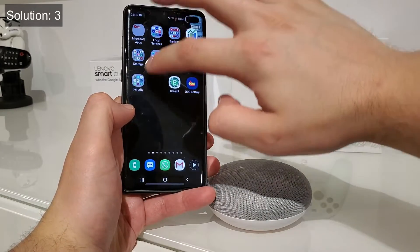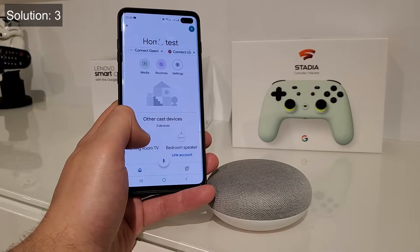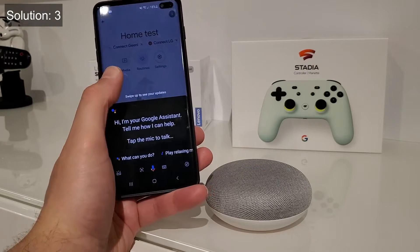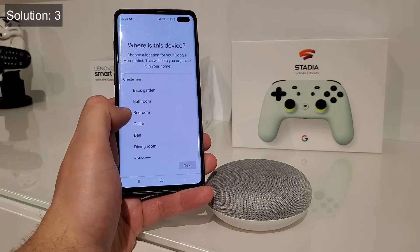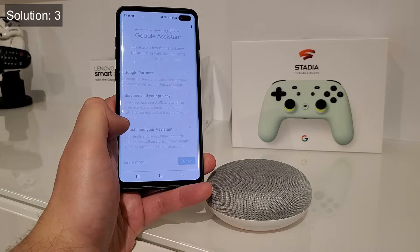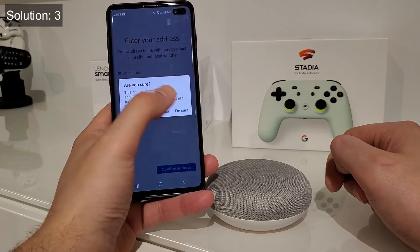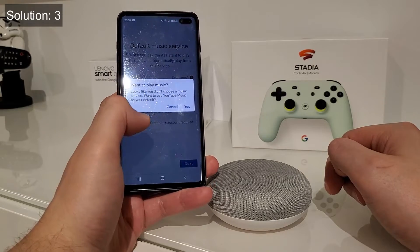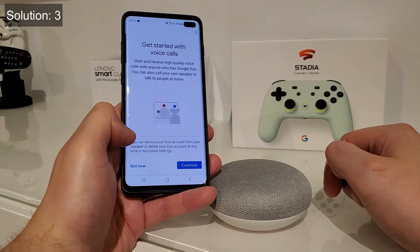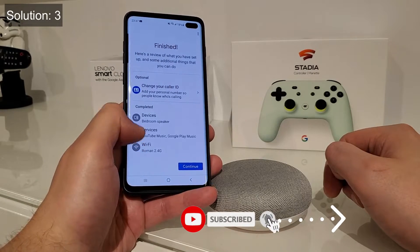Practically it's already set up now. If I refresh the list — Hey Google, can you hear me? And it replies: 'I can hear you loud and clear.' There you go! So now we have to link the account. Bedroom, Next, Continue, Next. It's asking you to confirm, skipping voice calls — Not Now, Not Now, Skip, Not Now, Not Now, Finished. So now it's done.